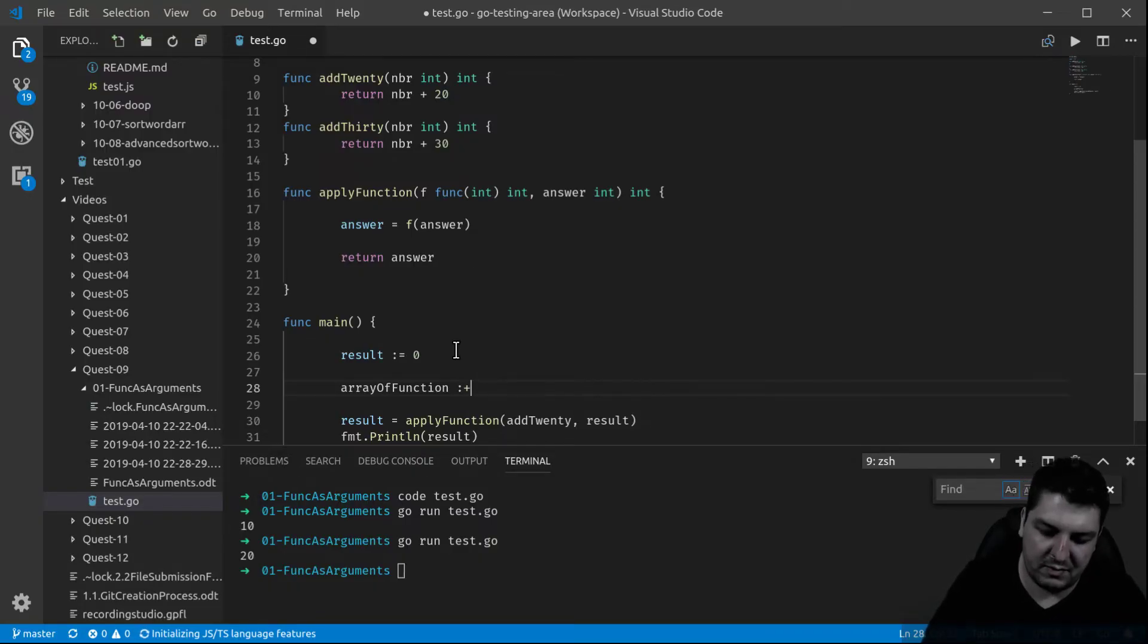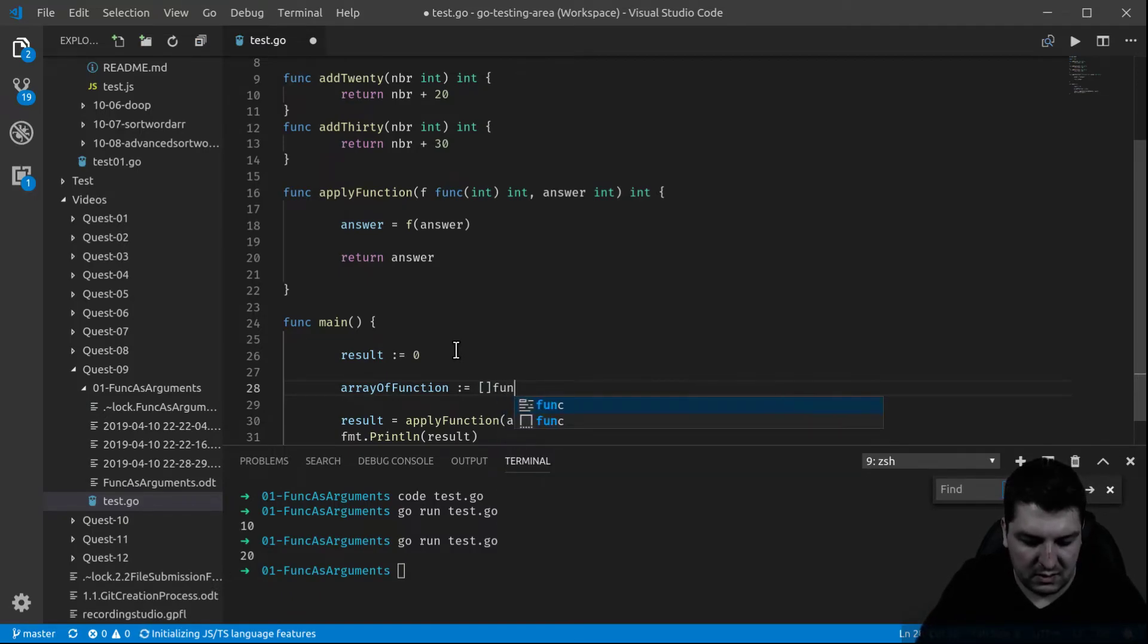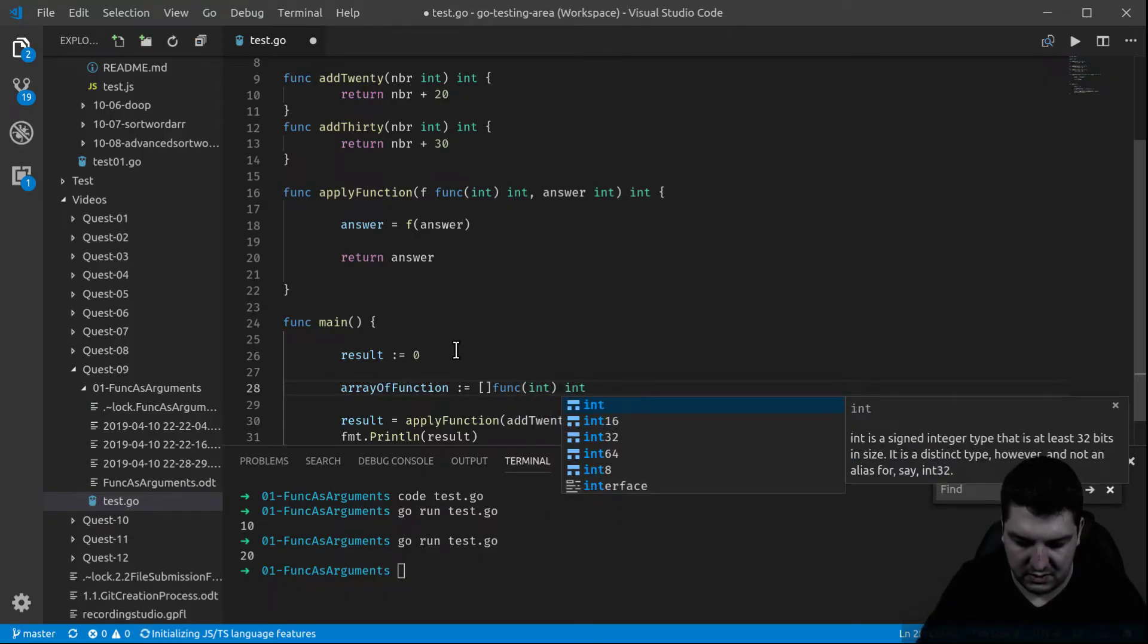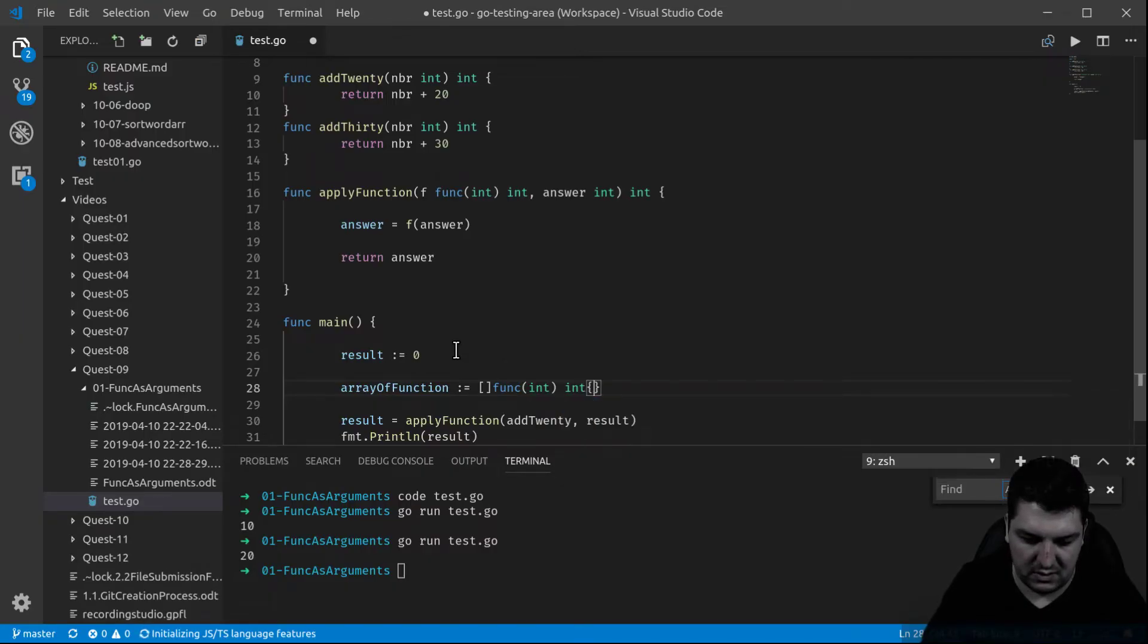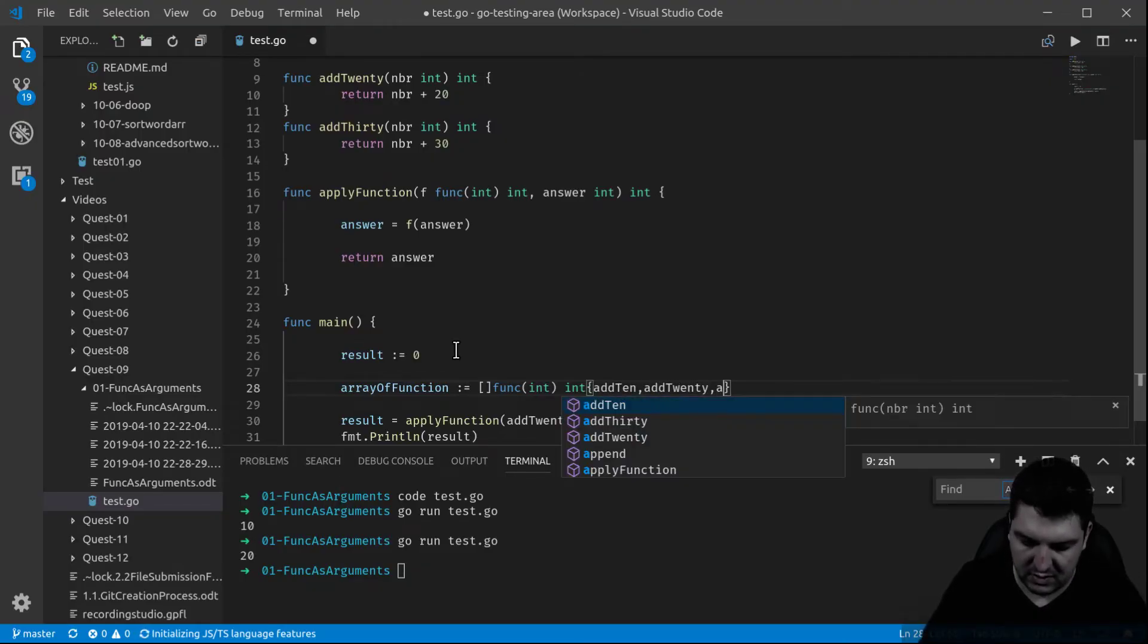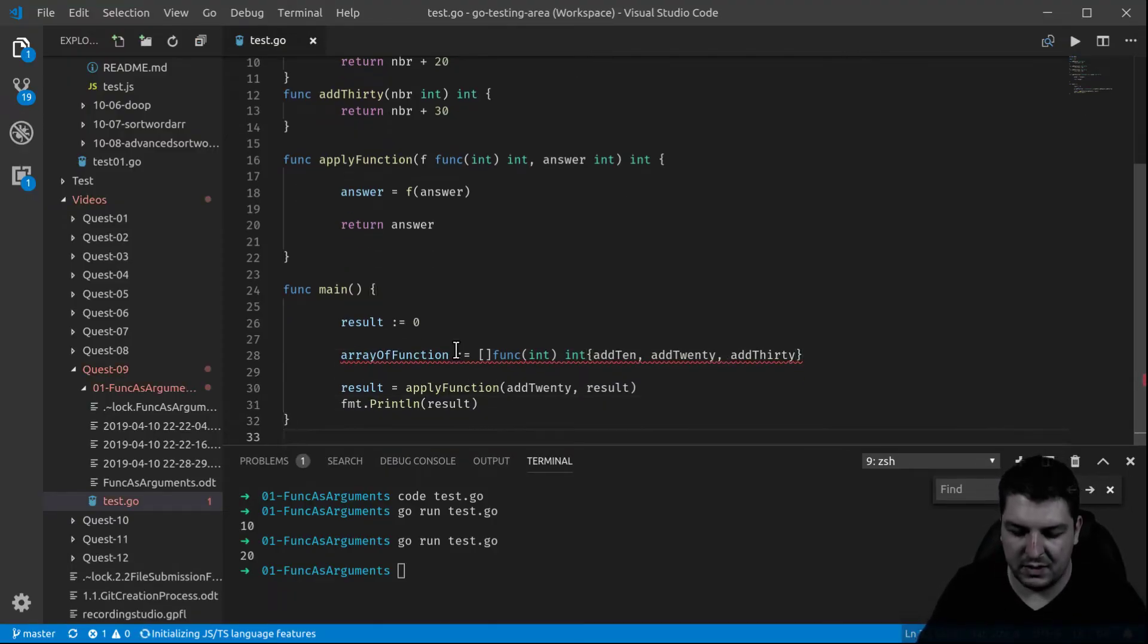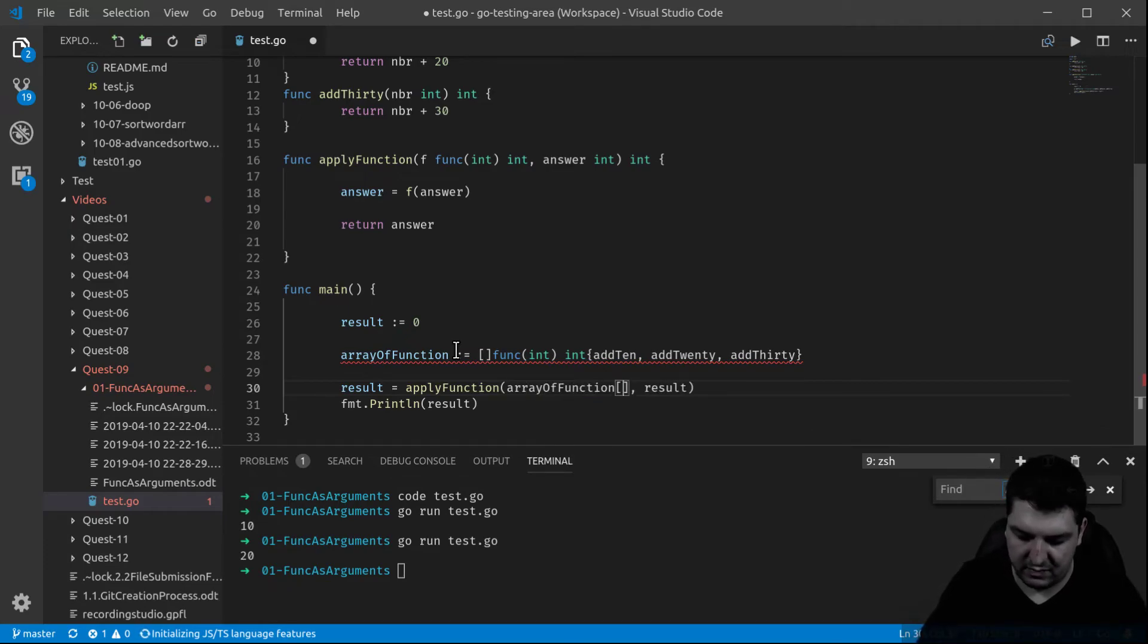So now the array function, functions have to be of the same type. In this case it's gonna be this func int that returns an int. And this is it. So now I can put add10, comma add20, comma add30, and this should work. It's being underlined because it's not being used.